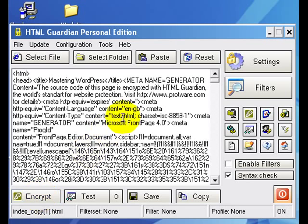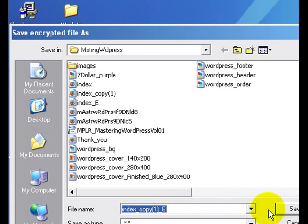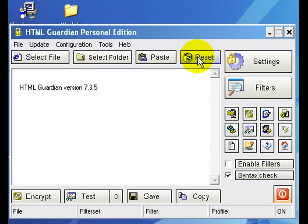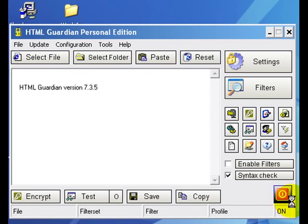So you select file, pull it in here, encrypt, done, and save. Now it automatically puts this in as a default underscore and the capital E. So we simply save it, then reset it. So again, select file, encrypt, save, reset, boom, close it out.